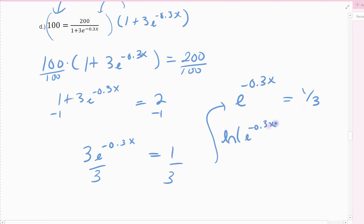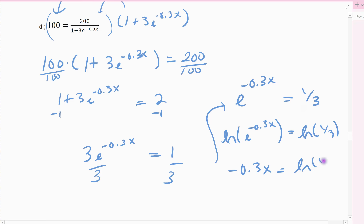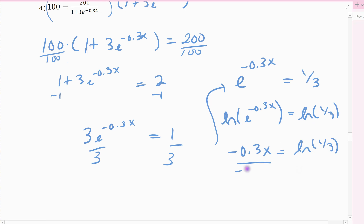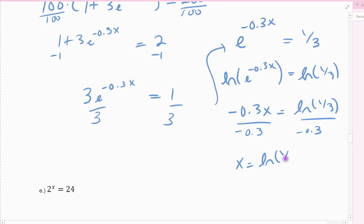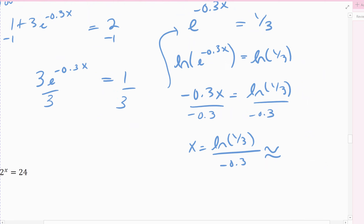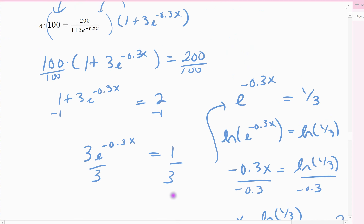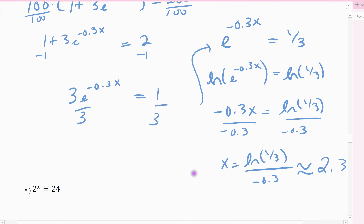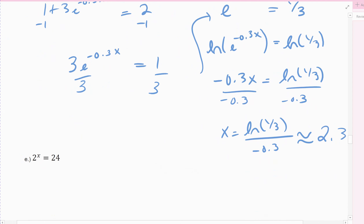Take the natural log of both sides. I'm left with negative 0.3x equals the natural log of one-third, then divide out by negative 0.3. So x is exactly the natural log of one-third divided by negative 0.3, which comes out to about 2.31. We were able to isolate the e term, use the natural log rule, and get to the x term.